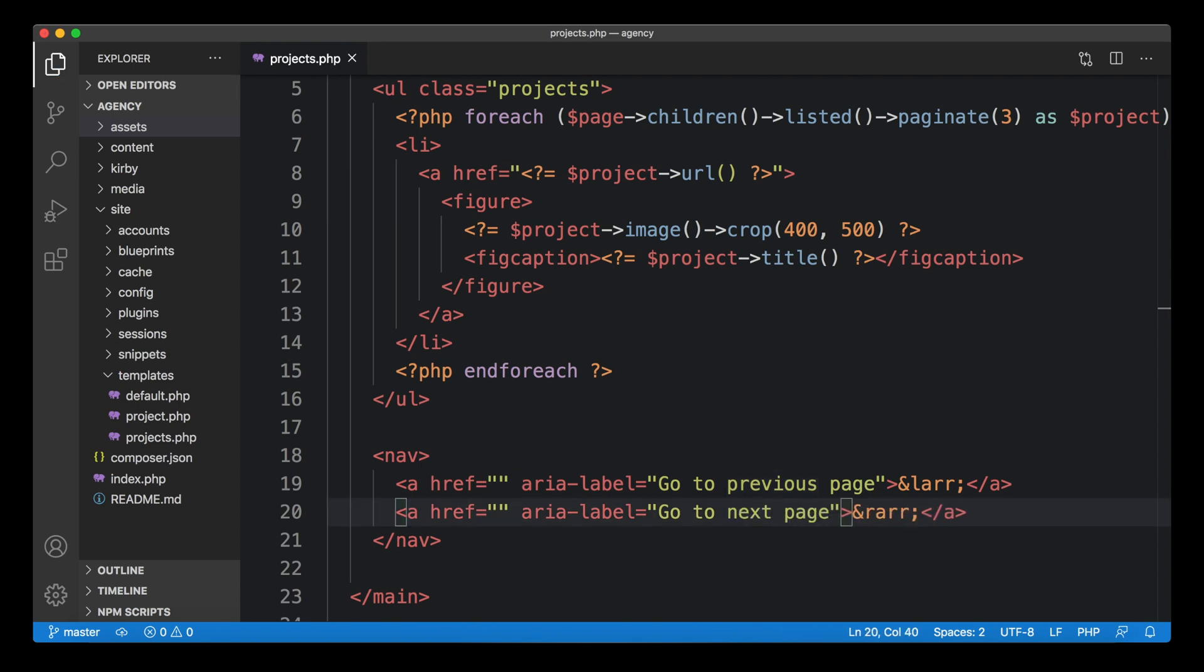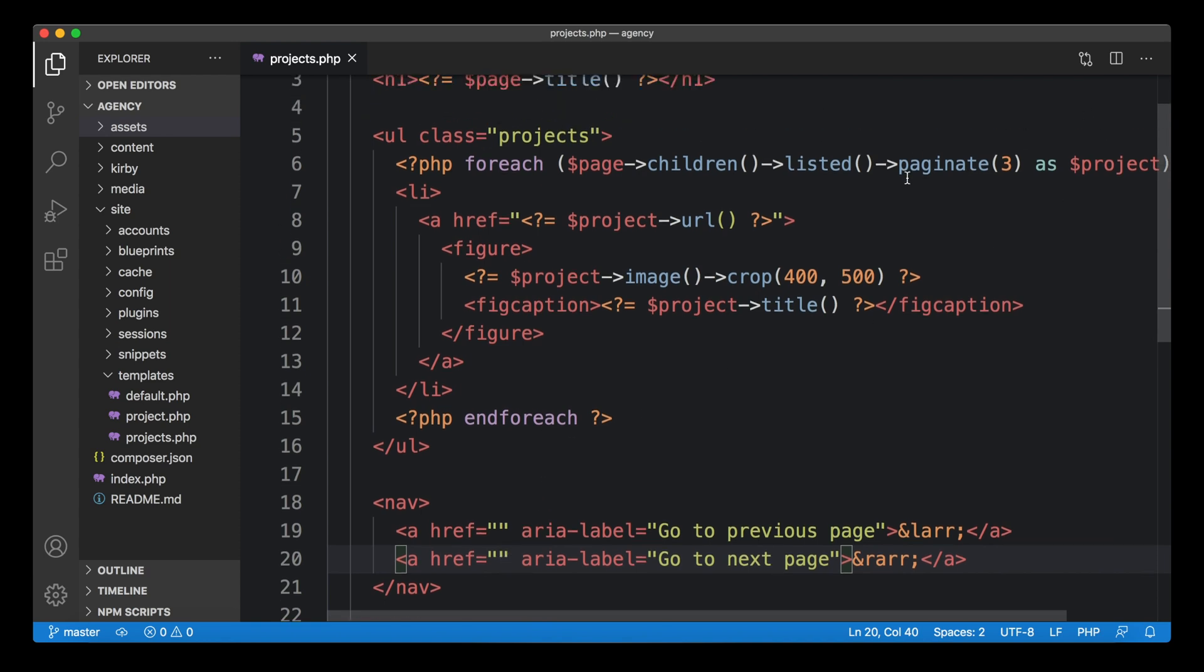Now we have our dummy HTML in place. We need to get the link to the previous page and to the next page. Kirby has, as soon as you use the paginate method, Kirby adds a pagination object to the collection. You can use that pagination object to get all sorts of information about how to create this pagination, how to navigate to the next page, how to navigate to the previous page.